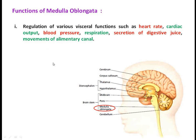The medulla oblongata is located below the pons, near the fourth ventricle and in front of the cerebellum. It plays an important role in controlling visceral functions such as heart rate and cardiac output — the amount of blood ejected from each ventricle per minute. It is responsible for regulation of blood pressure, respiration (with the help of the pons), secretion of digestive juice, and movements of the alimentary canal. All these visceral organs are under control of the medulla oblongata.